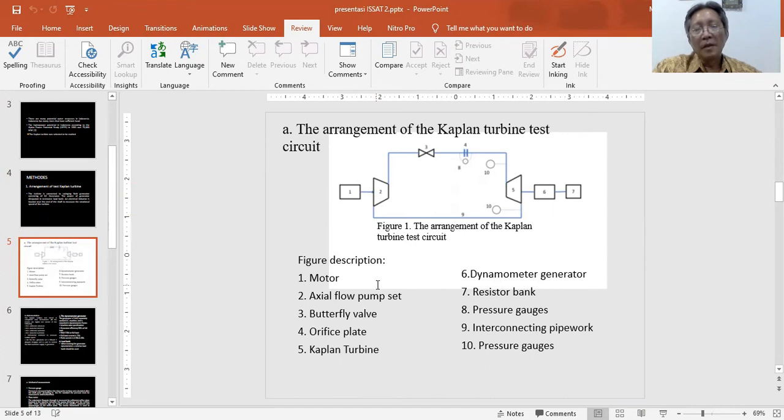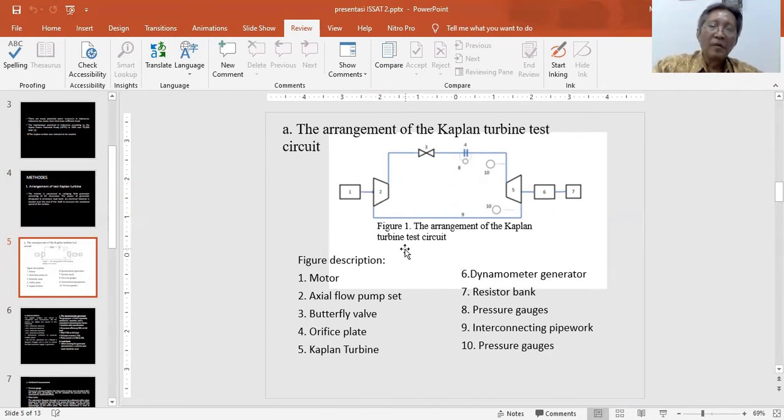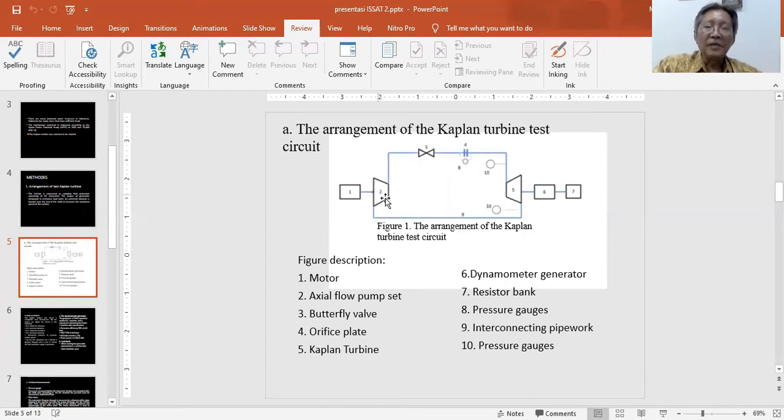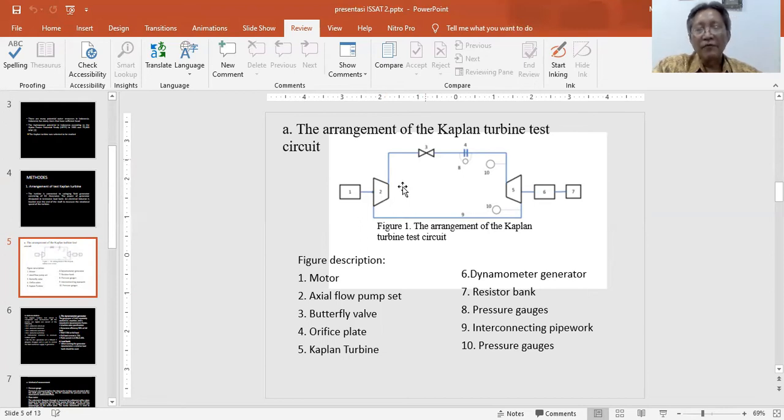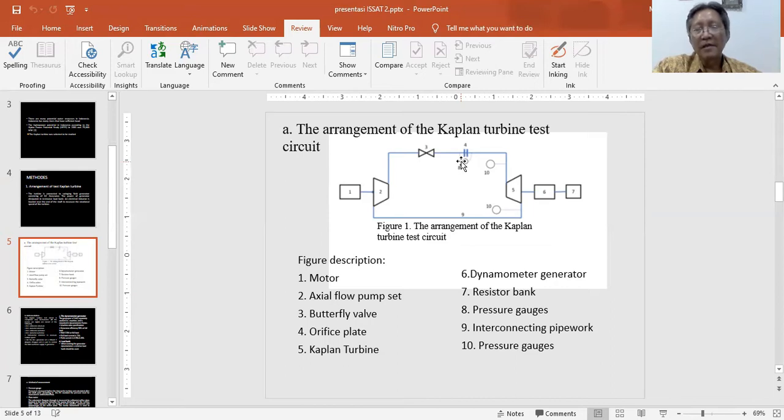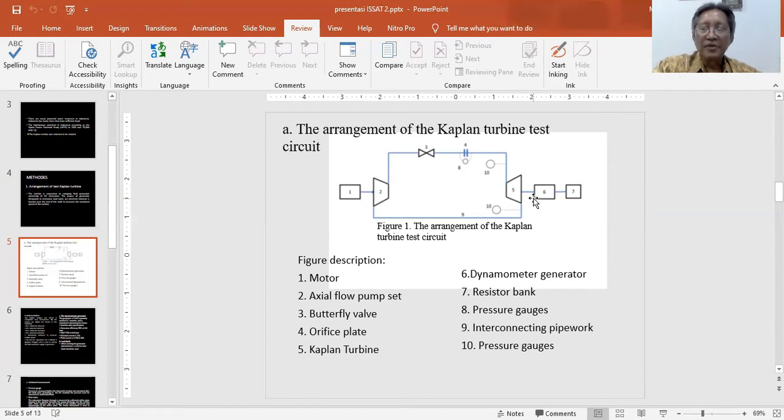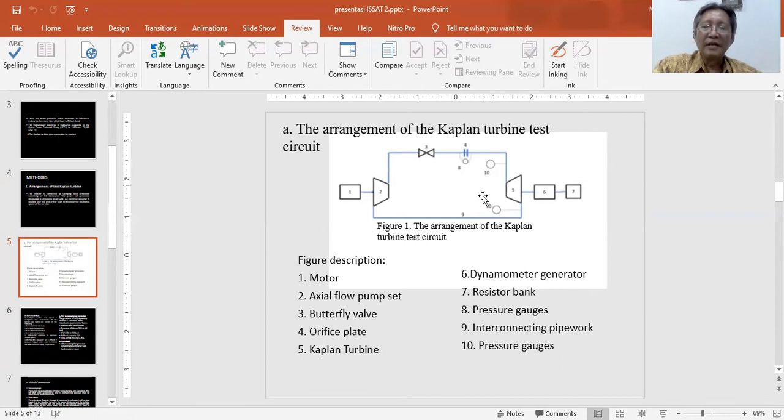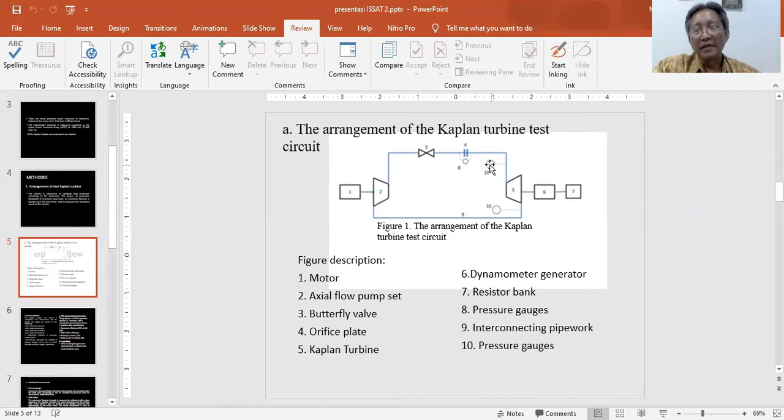The equipment consists of a motor, axial flow pump, valves, devices, and pressure gauges with interconnecting pipework.